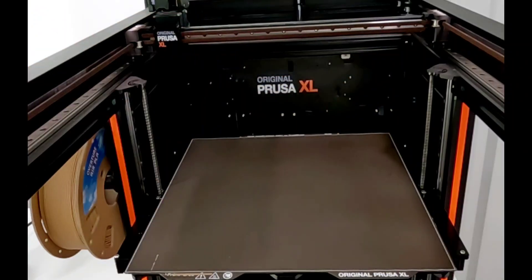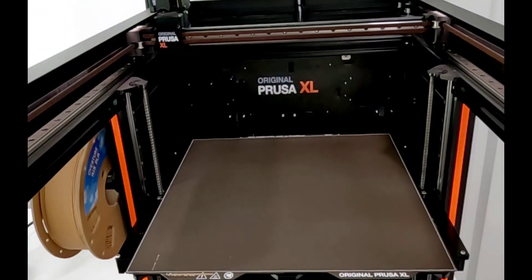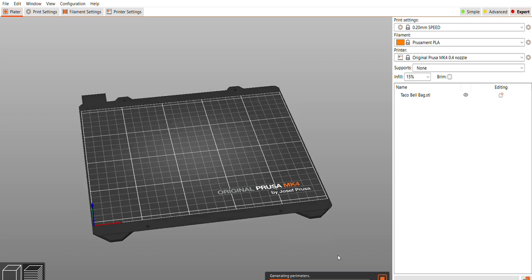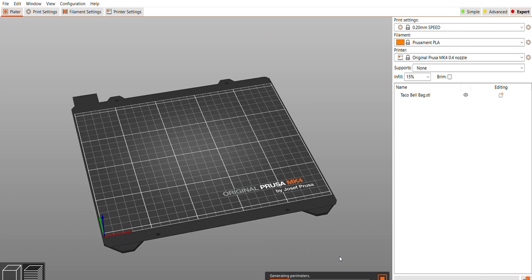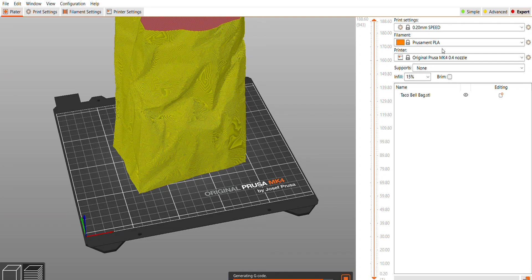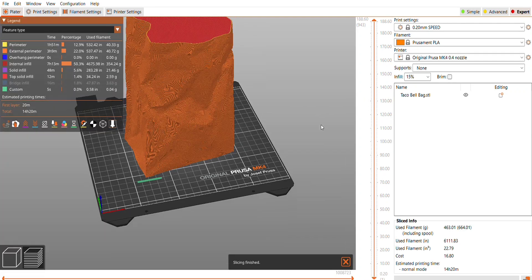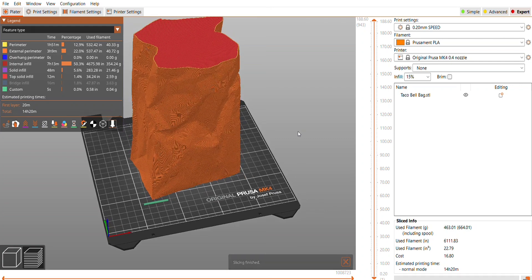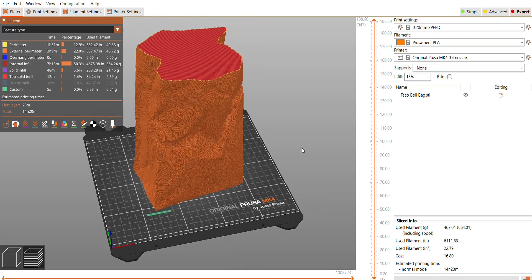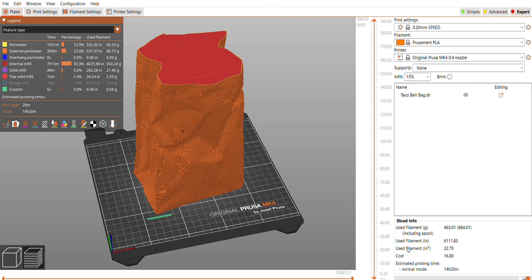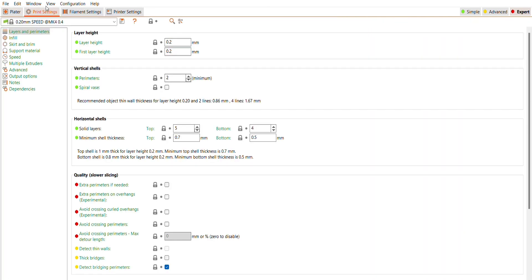I pulled the file into Prusa Slicer. Before making any changes, not doing vase mode or anything, I just wanted to see what it would take. This is at the 0.2 speed - it says it's going to be a little over 14 hours. Of course that's solid and that's not what I want to print, but I was just curious what it would look like.